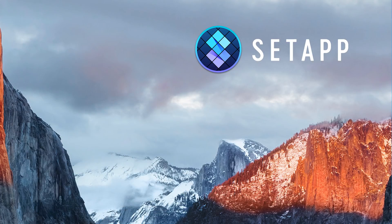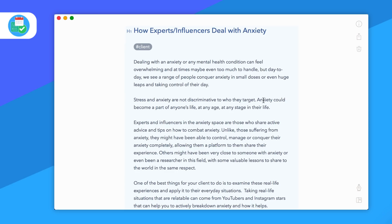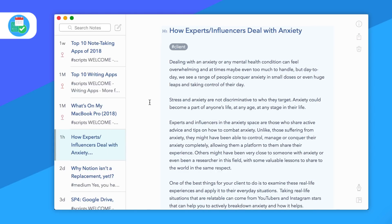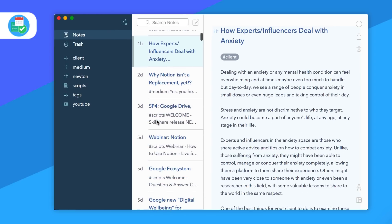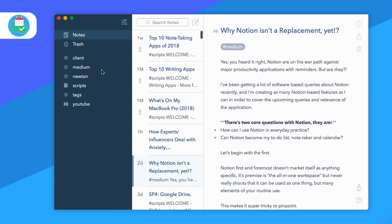That's available through Mac — I'll include the link in the description. The next one is Bear Notes, something I don't talk about as much. Bear Notes is a pretty functional application; I use it for scripts, pieces, and some content writing. I'll be doing a full video about the writing experience very soon because it's really fantastic.